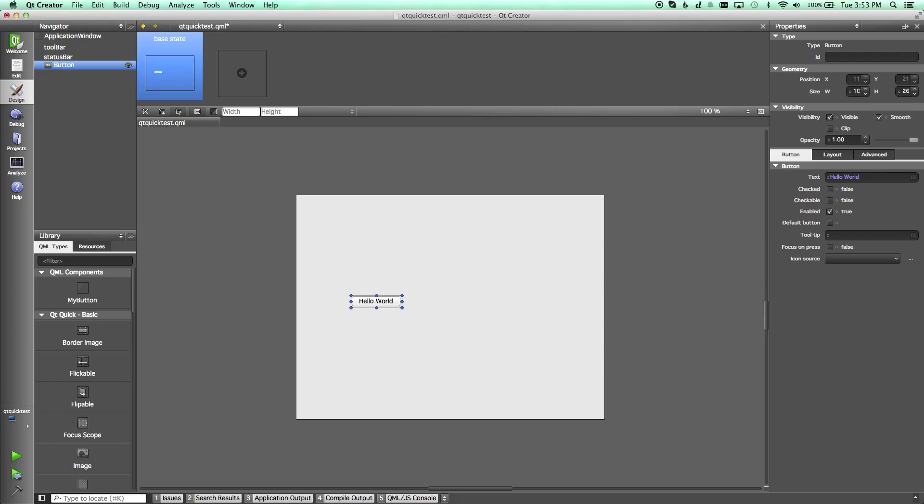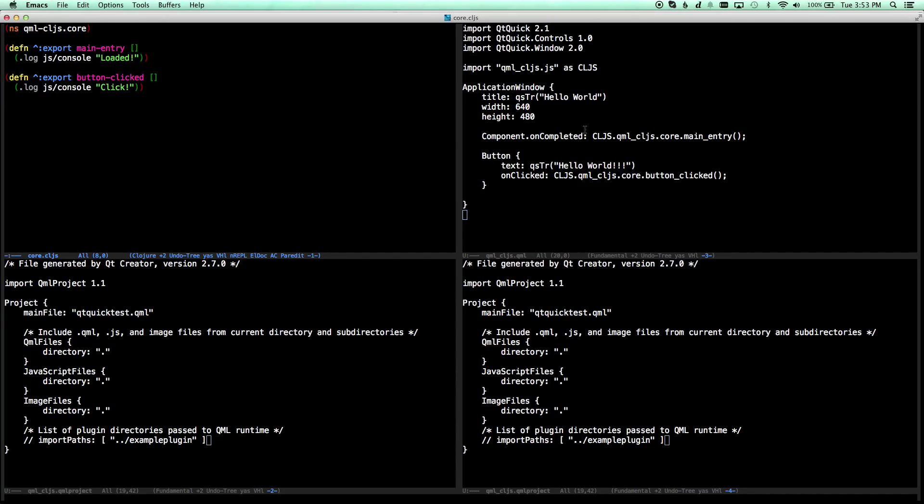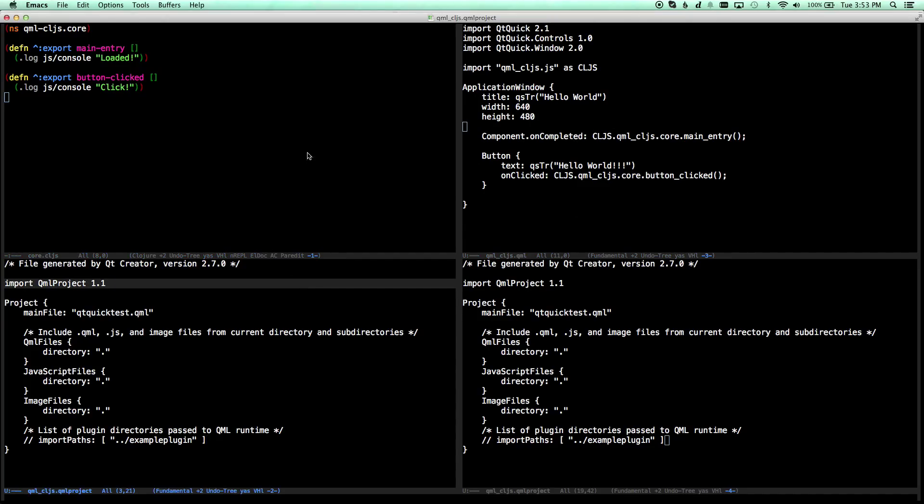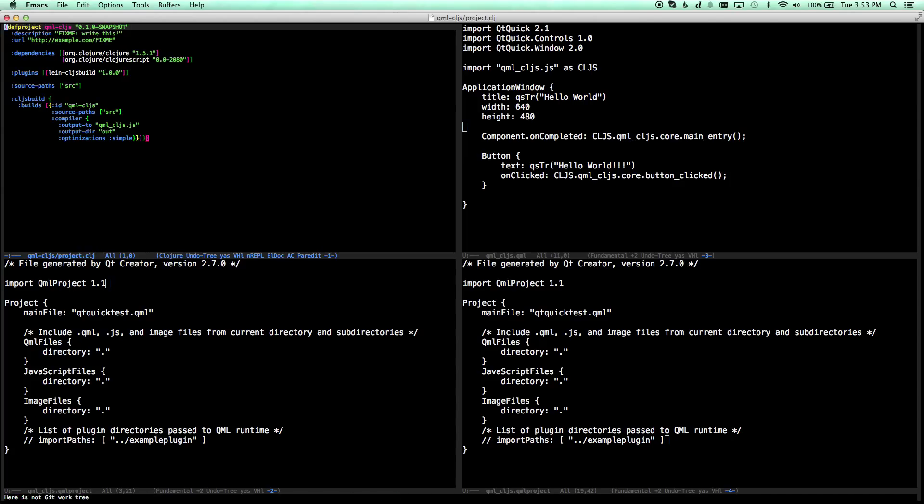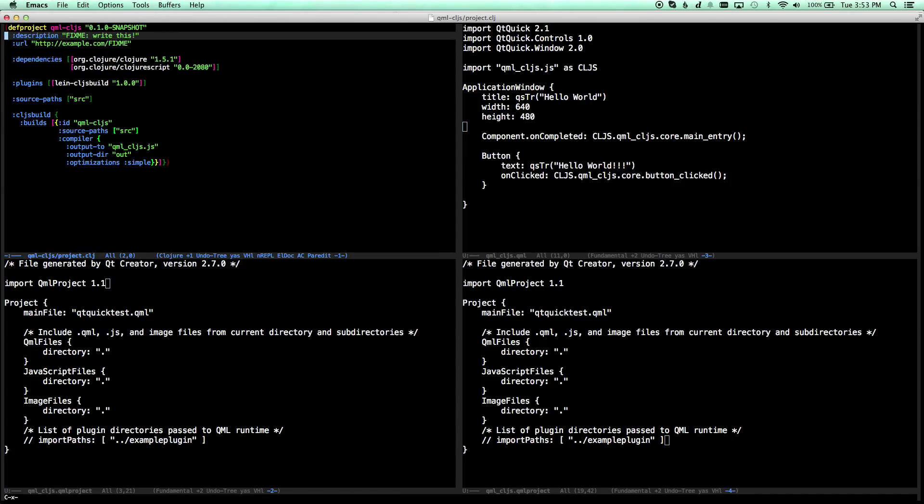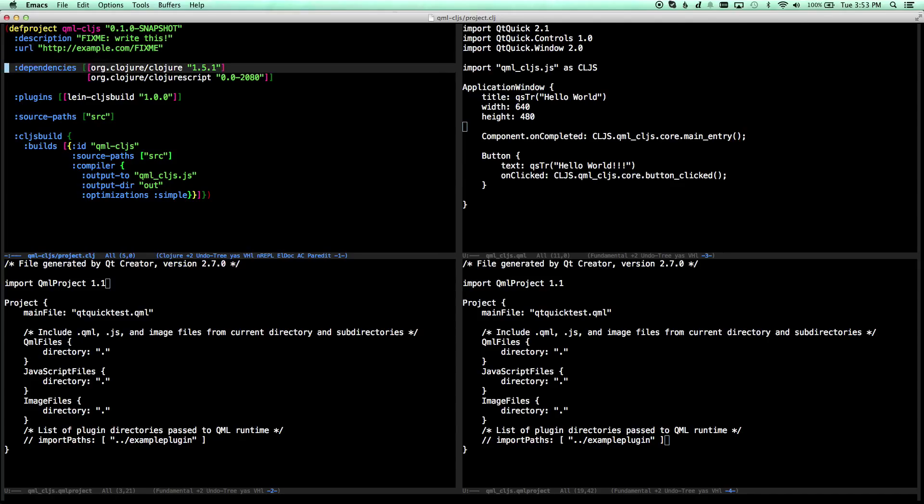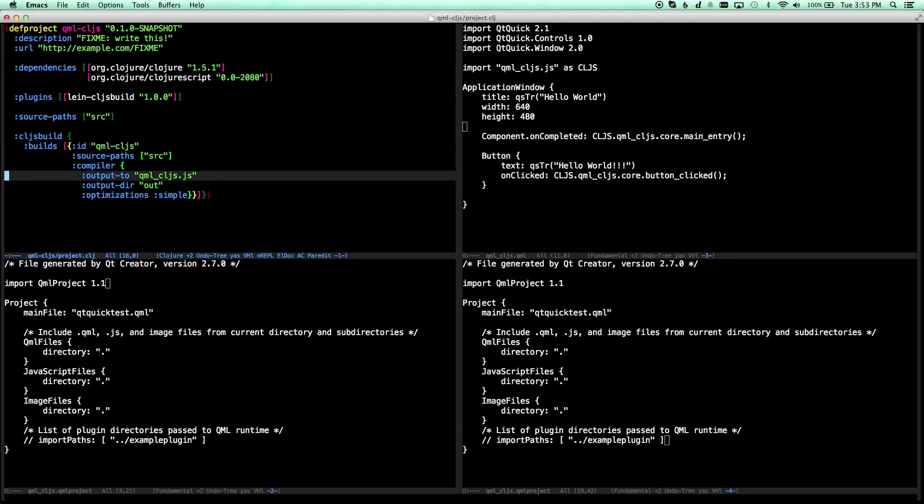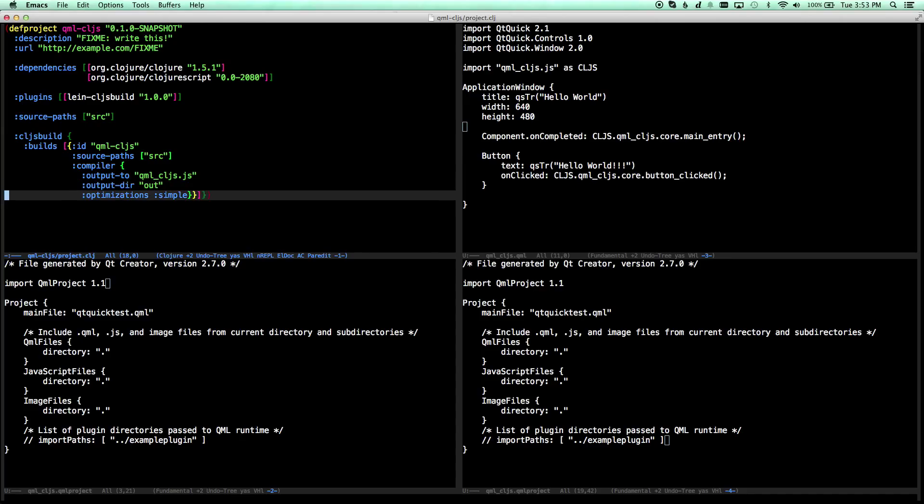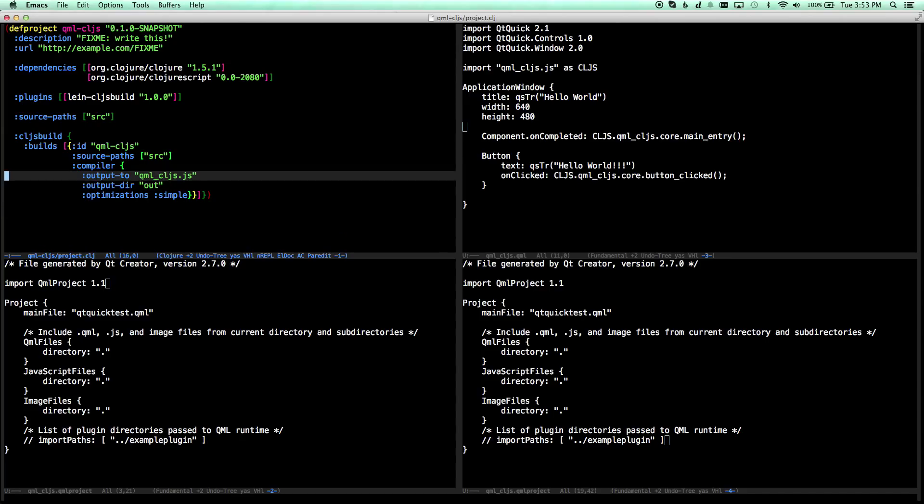So what I did is I started with the example project that David Nolan had, the minimalist ClojureScript, and I'll link to that. That includes this project definition file here. So what we do is we just include ClojureScript, and we have CLJS build, and we have an output directory, and it does simple optimization and dumps everything into QML underscore CLJS.